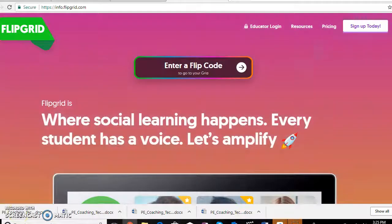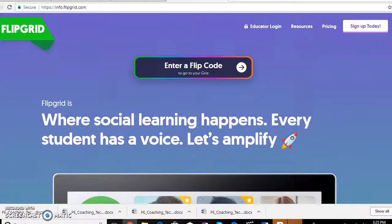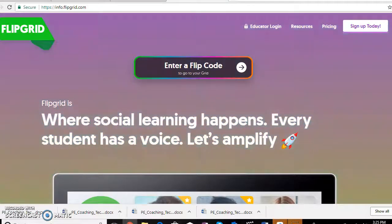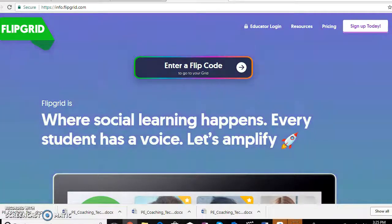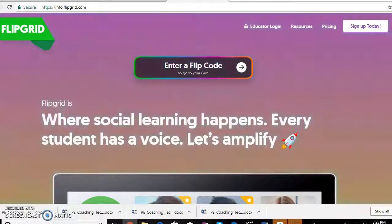Flipgrid is an application that I learned how to use in my EdCode 305 class, and ever since I learned everything about it, I have implemented it in a lot of my lessons that I've taught so far. I will definitely use it in my internship because it's a helpful tool, and being a PE major, it doesn't take away from the physical part of it as much as other technology does.